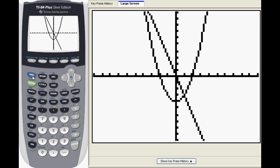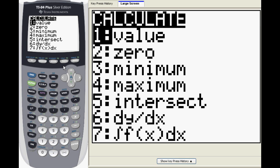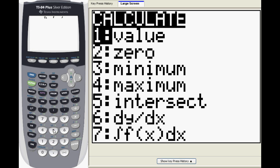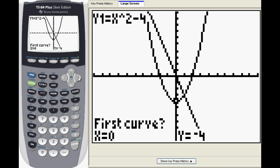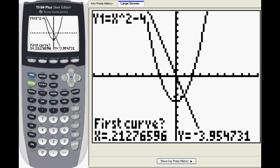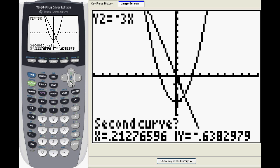To find the first one, press Second, Calc and choose option 5, Intersect. The TI-84 will ask which curves or functions you want to find the intersection of. If you have many functions graphed at once, switch between them with the up and down buttons and press enter when you have selected the correct graphs.